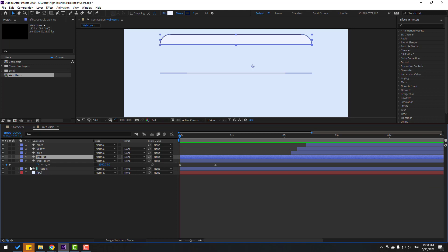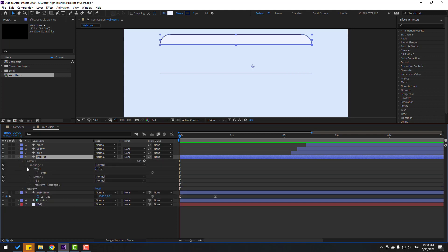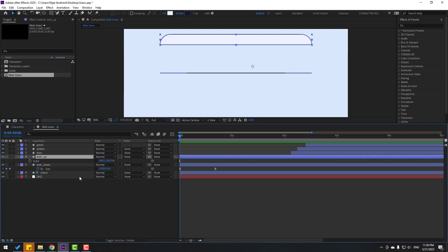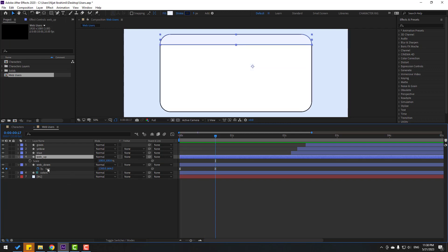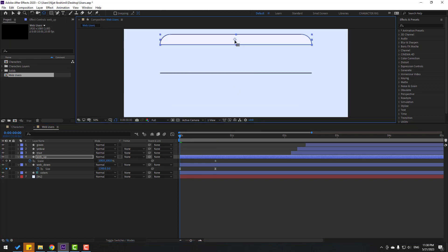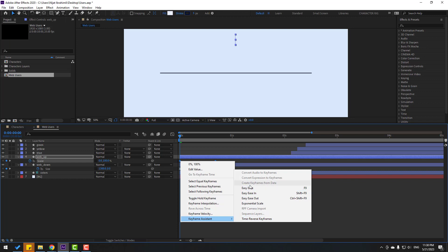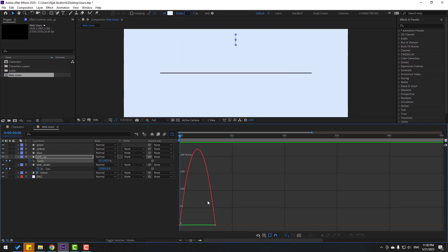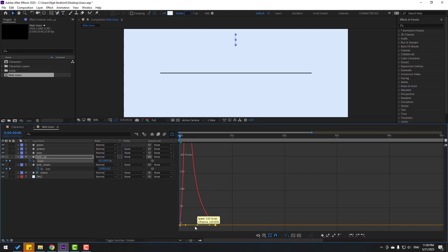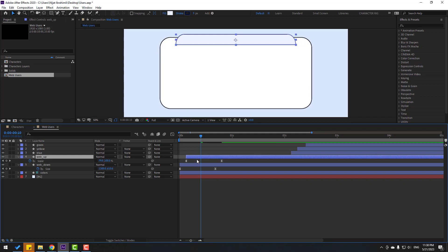Select 'web up', open inside, open Path. I want to make an animation — press S, click the stopwatch icon, make a keyframe. Go to the first second and don't forget to move the anchor point to center. Click the selection tool and change scale to zero. Select keyframes, make easy ease. Go to the Graph Editor and make the graph like this.